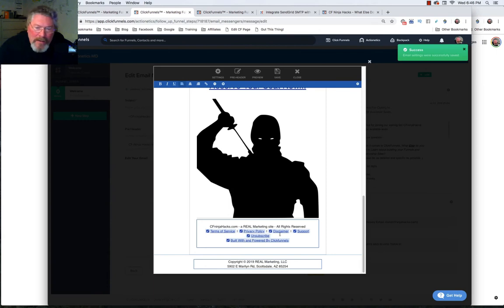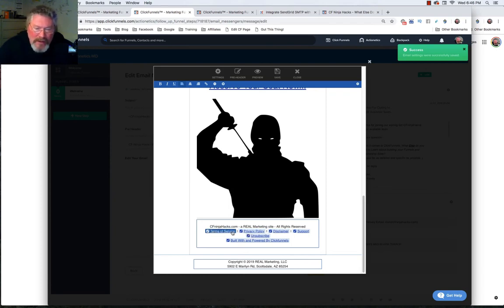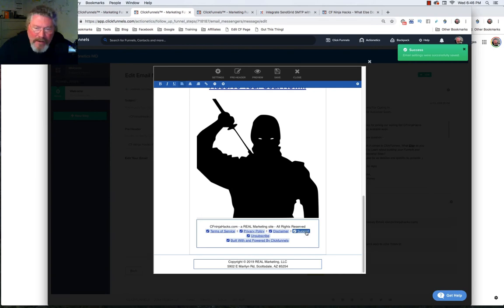And what I did down here at the bottom is different than what I did before. In the other one, I did a navigation element. Here I did actual individual links. So I typed in the words Terms of Service, a space, this up and down bar, another space, privacy policy, et cetera. And then another line here where I put in the unsubscribe.